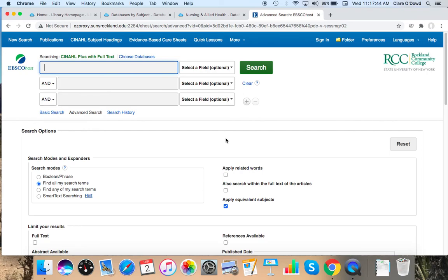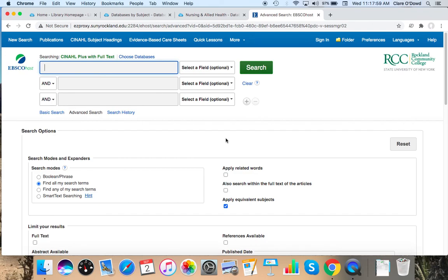For example, let's say your assignment is to do the culture beliefs and practices in regards to health with American Indian cultures. I can use all those words or similar ones to find a relevant article. So I could use keywords like Native American, American Indian, culture, health beliefs, practices.